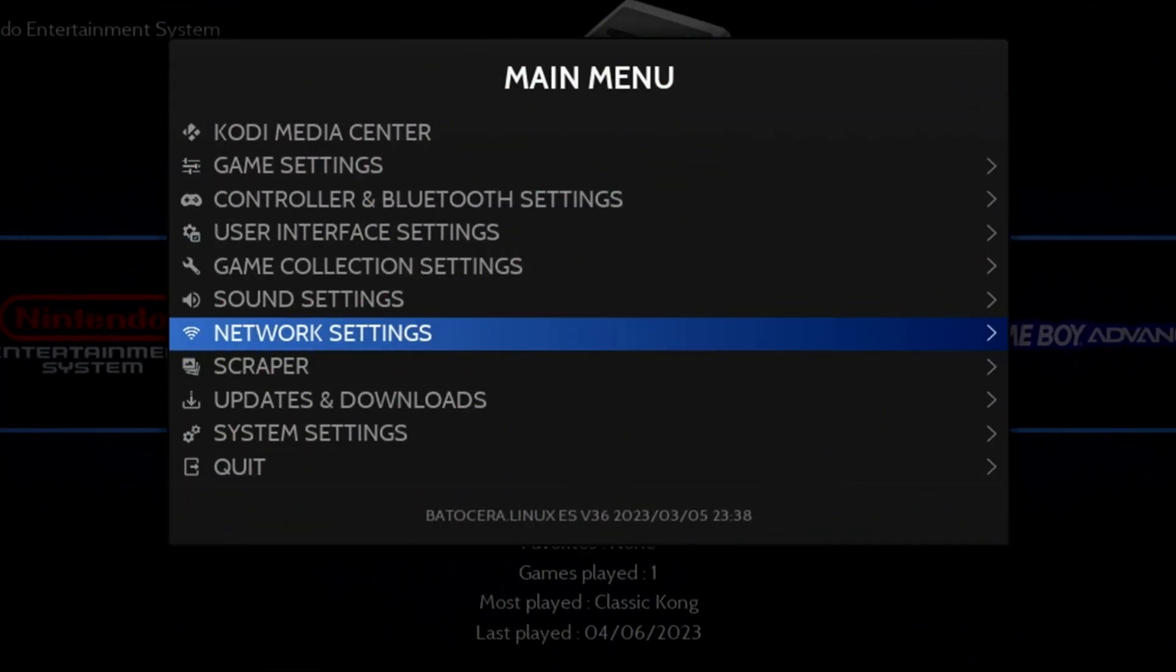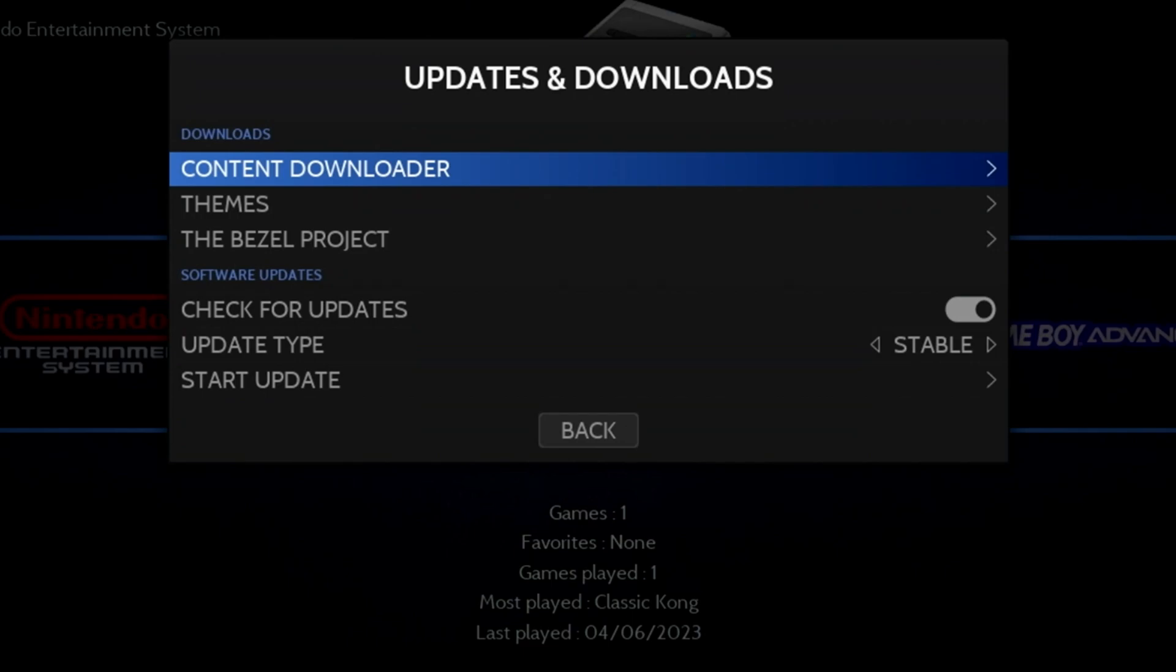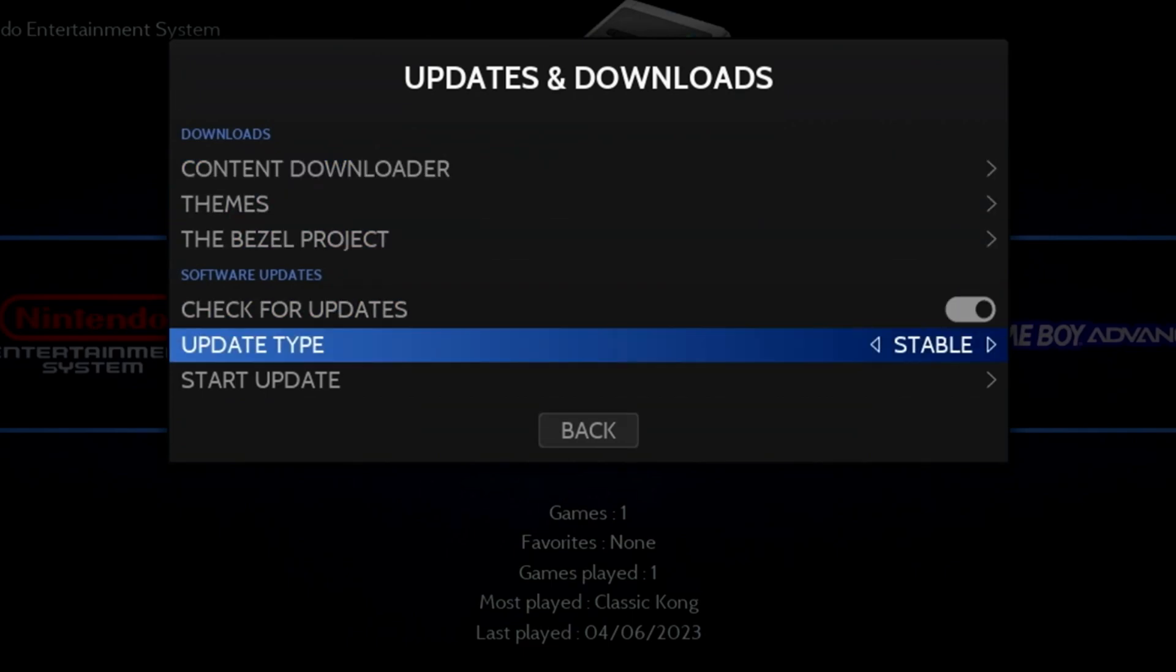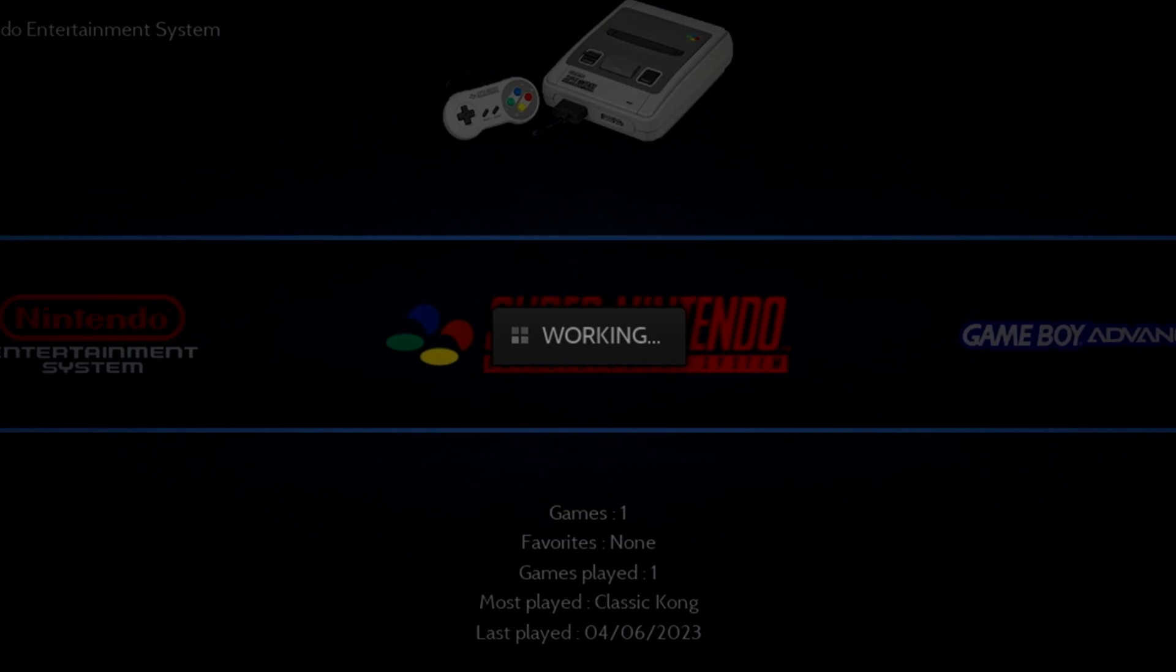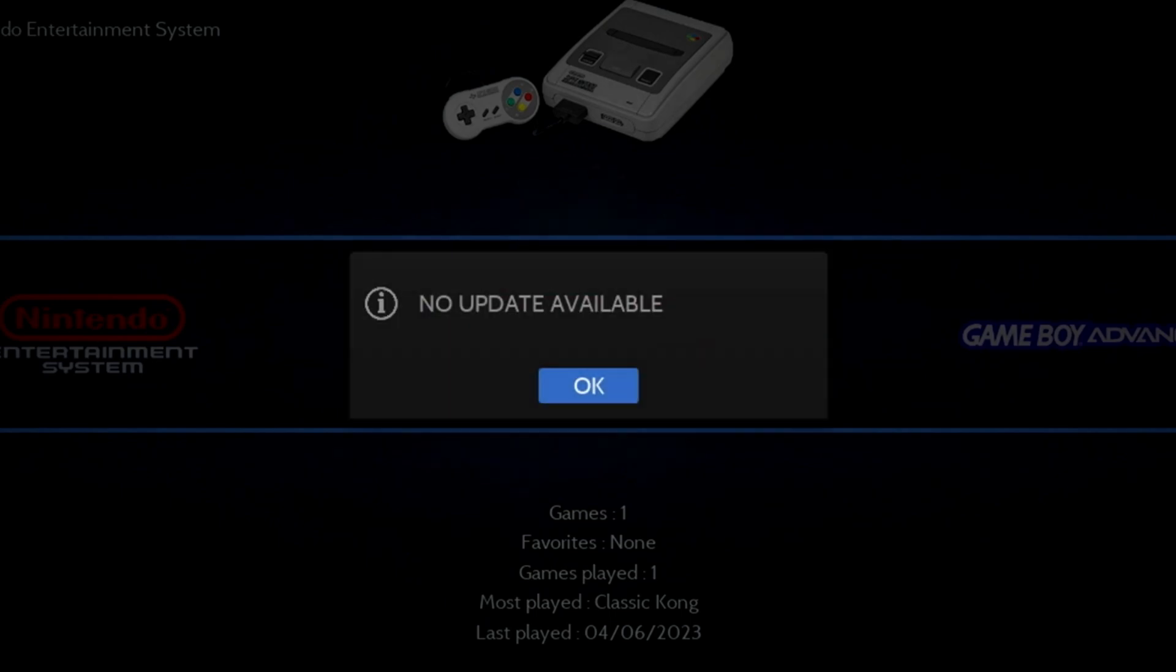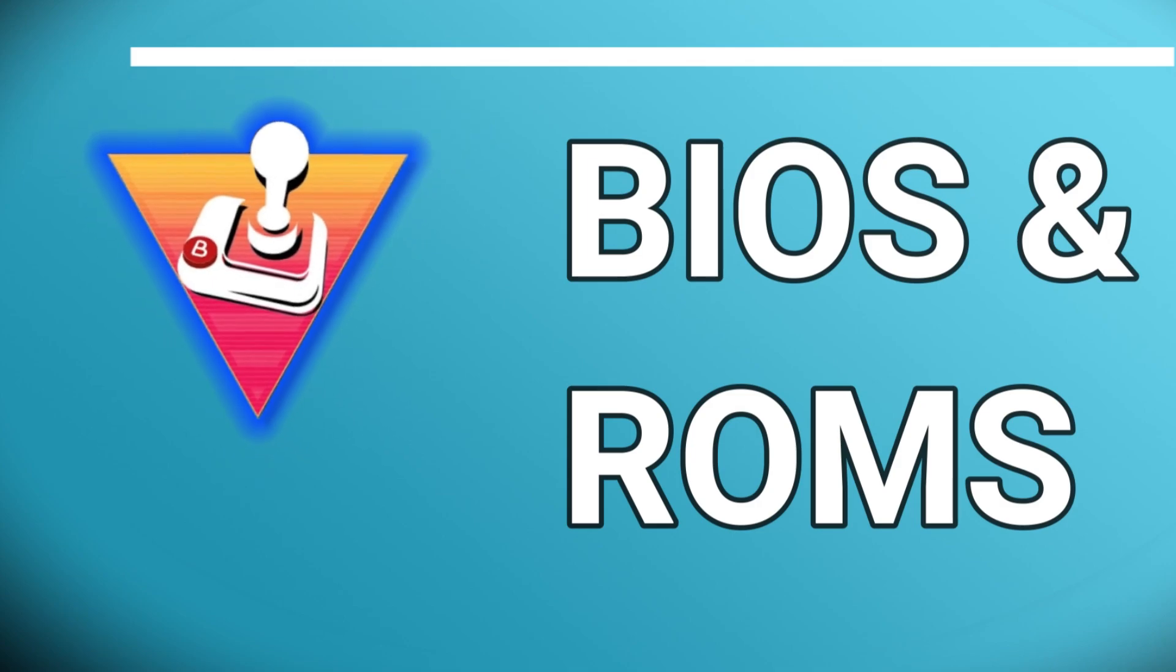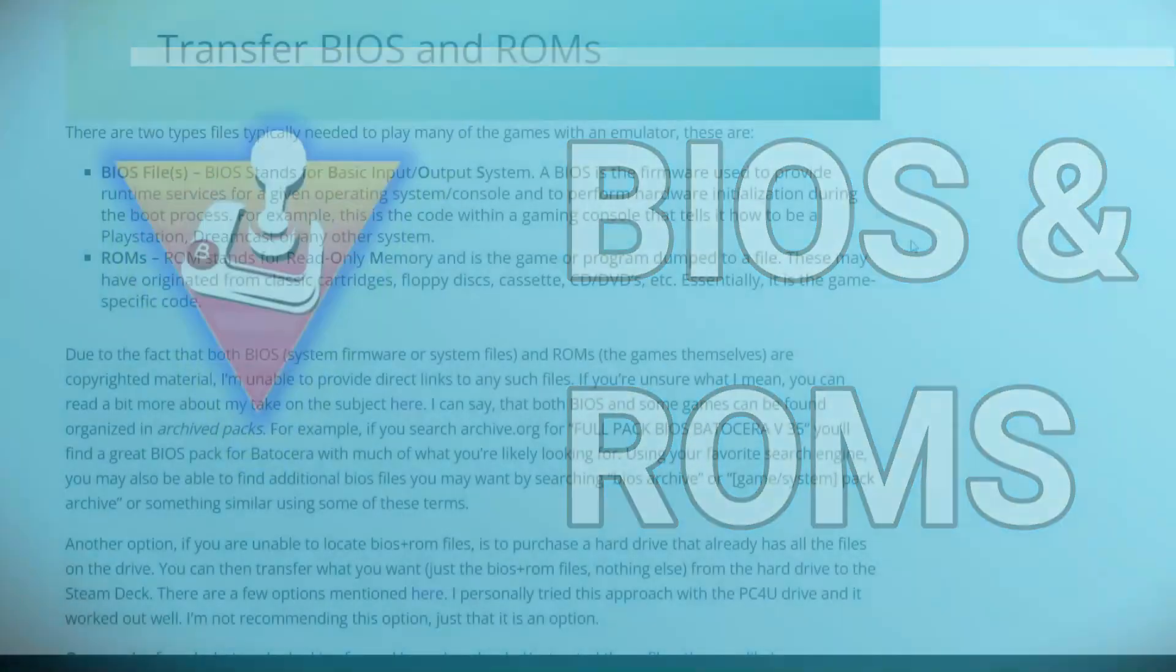One more thing to show in this segment is how to update Batocera. From the main menu, select Updates and Downloads. The update type should be set to Stable. Then press A on Start Update. If any updates are available, they'll be downloaded and installed. Now let's briefly discuss BIOS and ROMs and how to apply them to your Batocera installation.